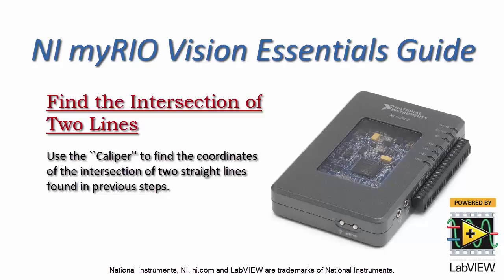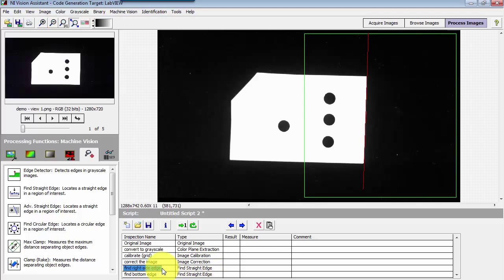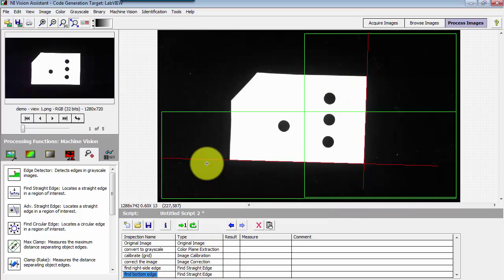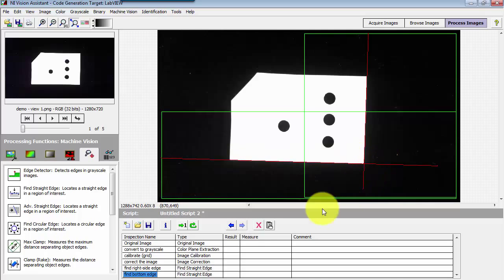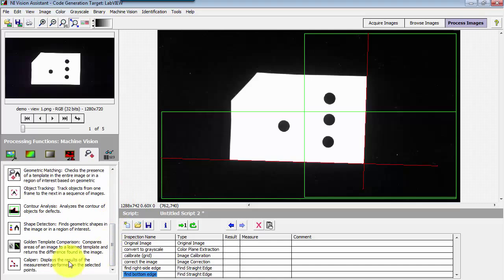Let's use the caliper to find the coordinates of the intersection of two straight lines found in previous steps. Looking at this object, I have a step to find the right side of the object, and then in the next step I find the bottom side of the object. I'm interested in locating the coordinates of that intersection point.